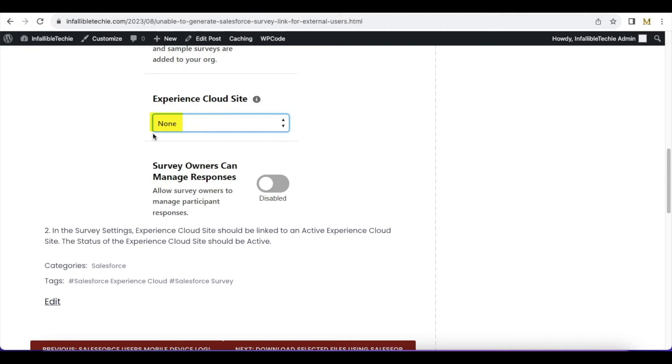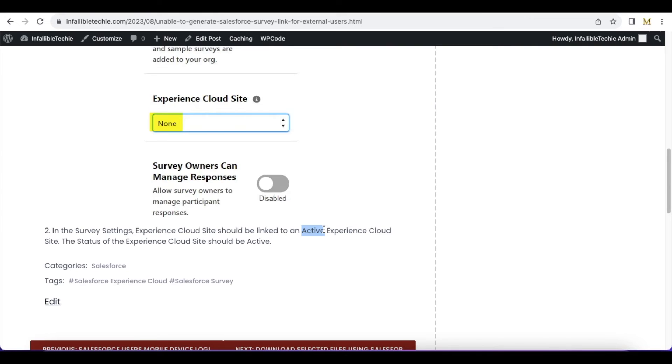Experience Cloud site, make sure it is active. If it is not activated, then go to Administration in Experience Cloud Site and make sure it is activated. Also, make sure the Experience Cloud